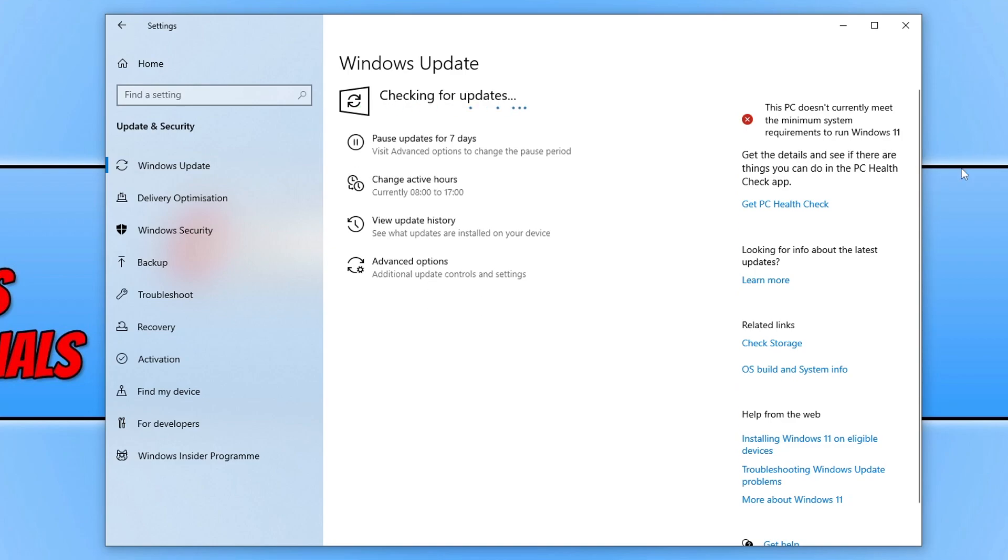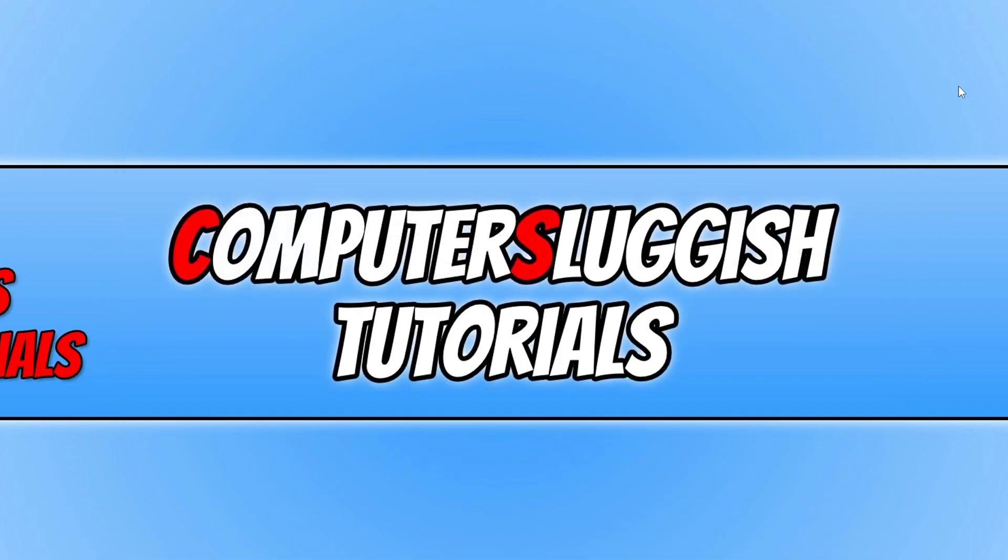If you do have a feature update available, download and install that as well. Once you've updated Windows, the next thing that you want to do is also update your graphics card driver.